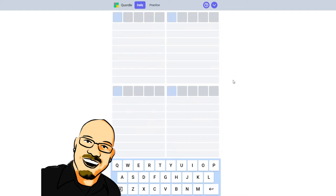As always, if you want to do this puzzle yourself before seeing the answer here, feel free to pause the video and go to Quordle.com. That link is in the video description below. If you like this content, please take a moment to like and subscribe. It really does help me out a lot.